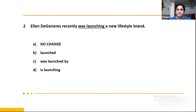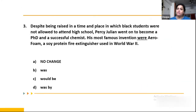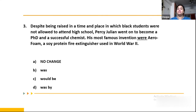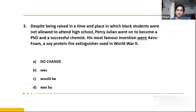Question 3: 'Despite being raised in a time when Black students were not allowed to attend high school, Percy Julian went on to become a PhD and a successful chemist. His most famous invention were aerofoam.' We are talking about a single person — Percy Julian — so the verb must be in singular format. Therefore the answer is B: 'was' instead of 'were.'